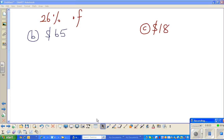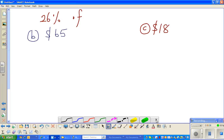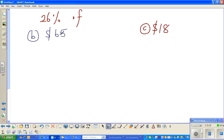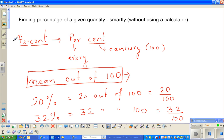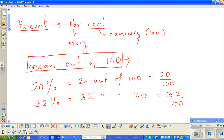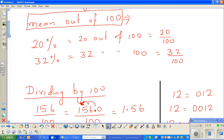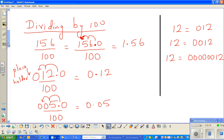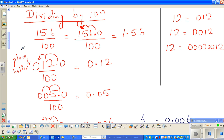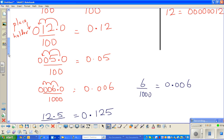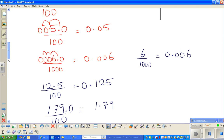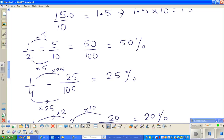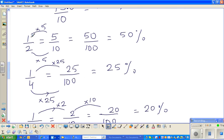Continuing from my last video. Welcome back. We want to calculate — we finished here in the last video. We talked about percent, which means out of 100. Then I showed you how to divide by 100, 1000 and 10, and then I showed you some important facts that you need to remember.